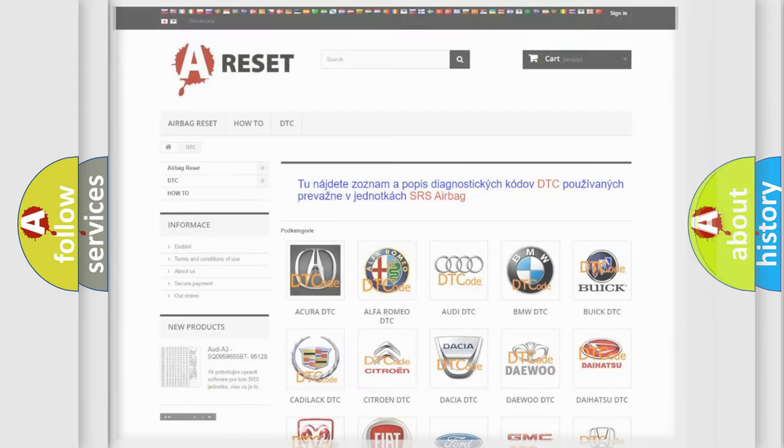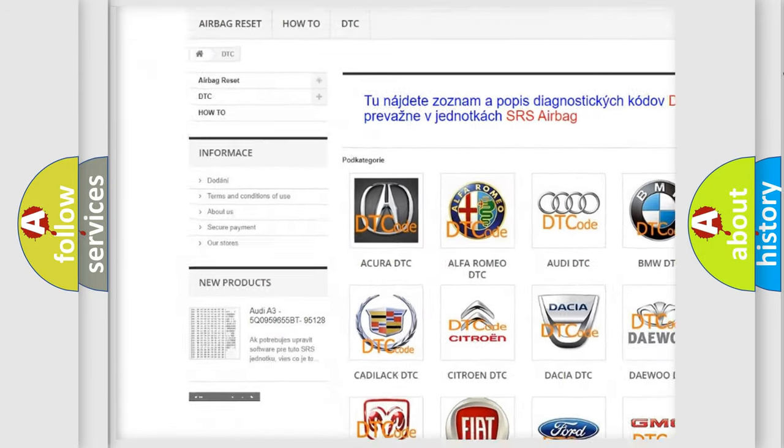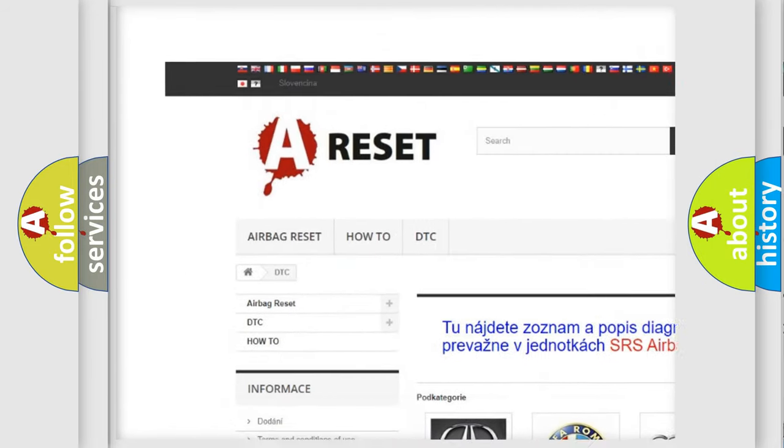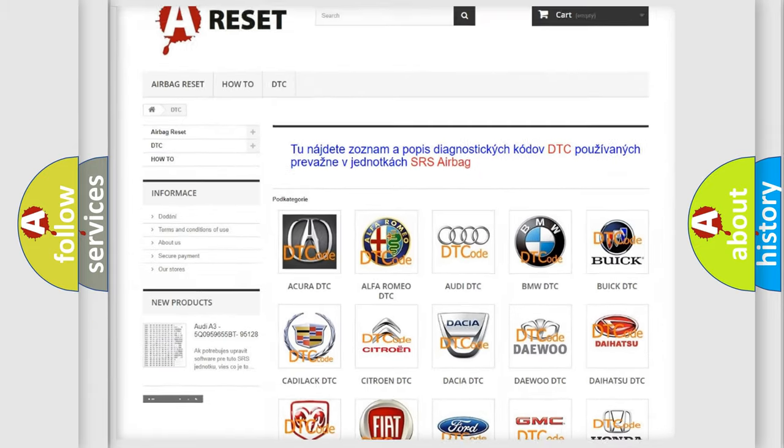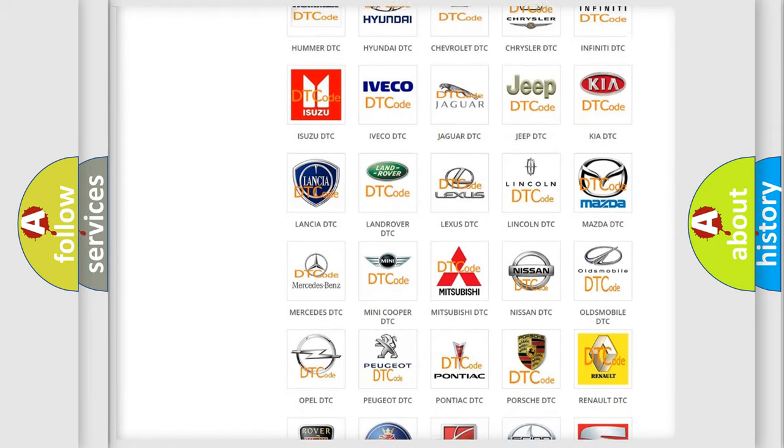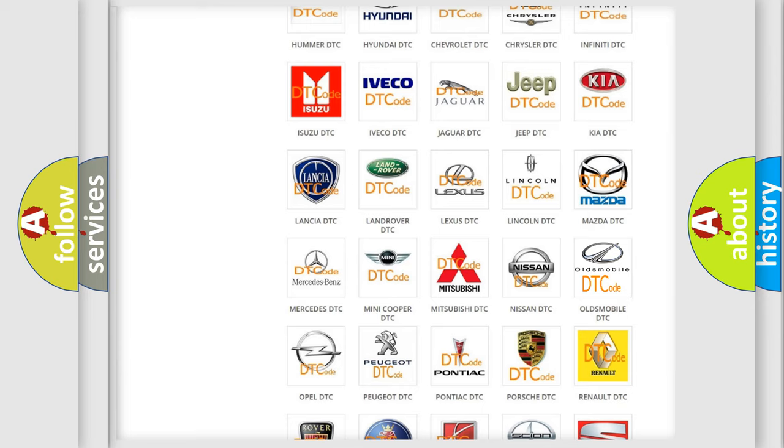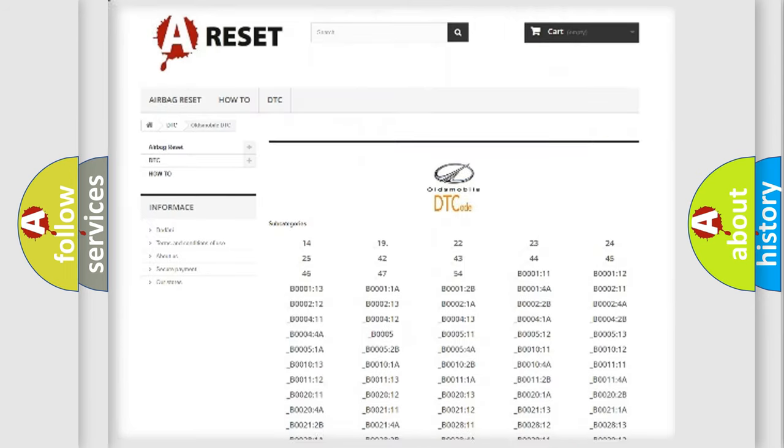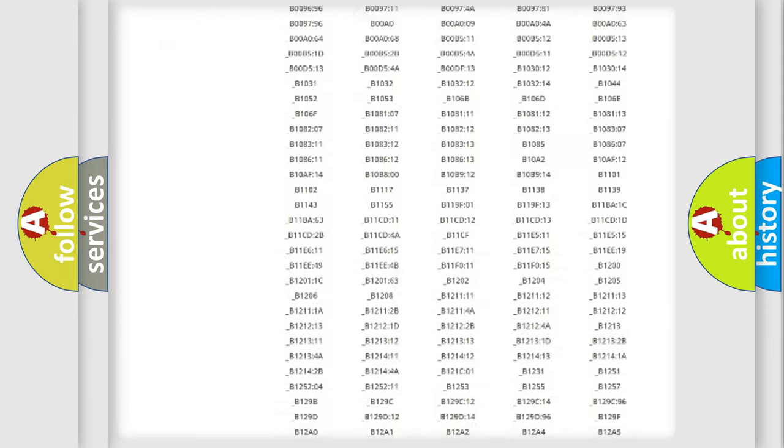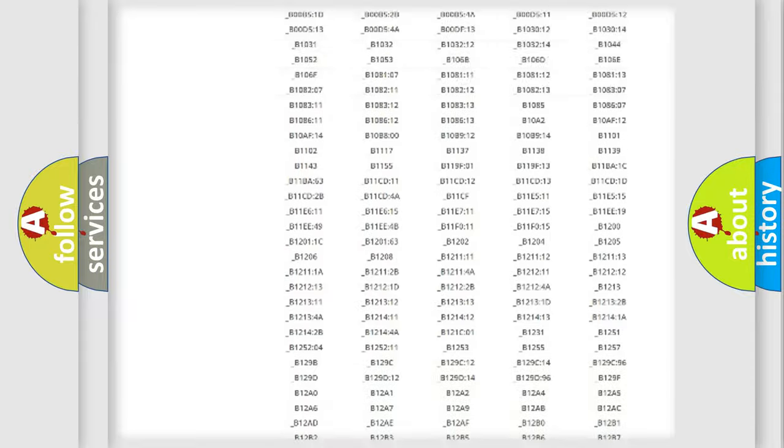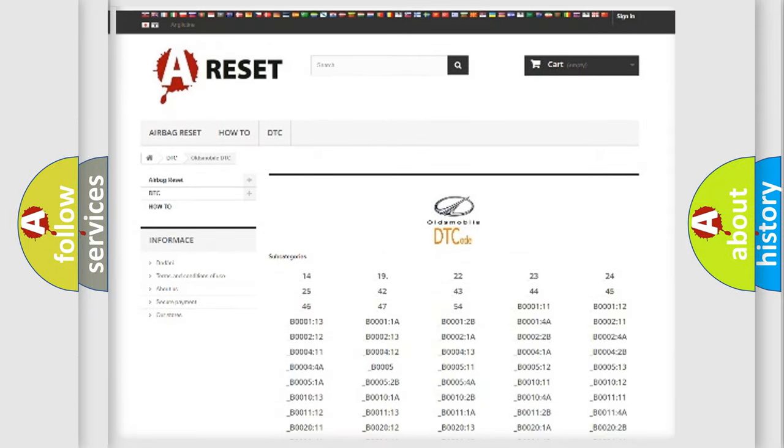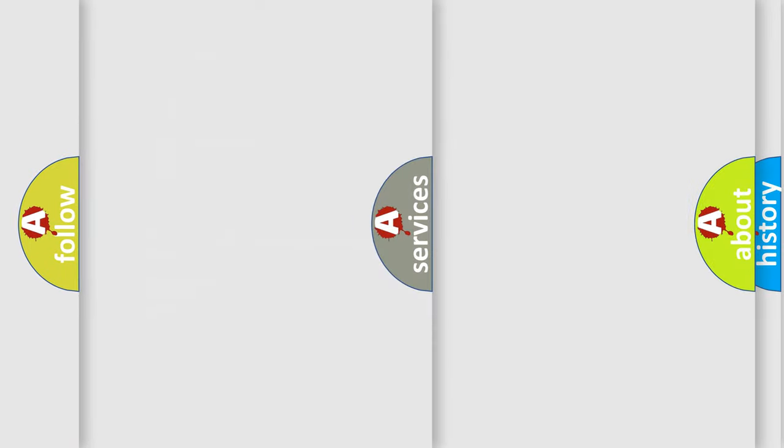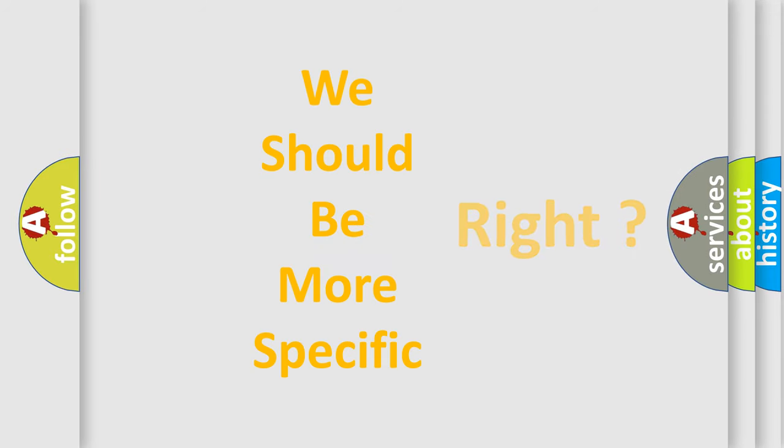Our website airbagreset.sk produces useful videos for you. You do not have to go through the OBD-II protocol anymore to know how to troubleshoot any car breakdown. You will find all the diagnostic codes that can be diagnosed in a car, Oldsmobile vehicles, and many other useful things. The following demonstration will help you look into the world of software for car control units.